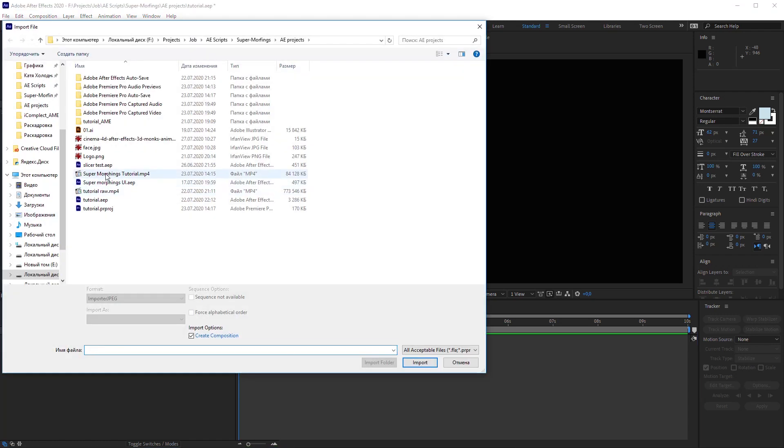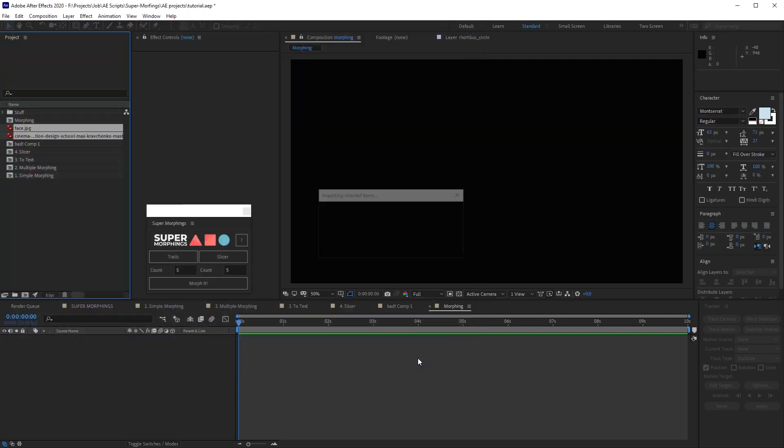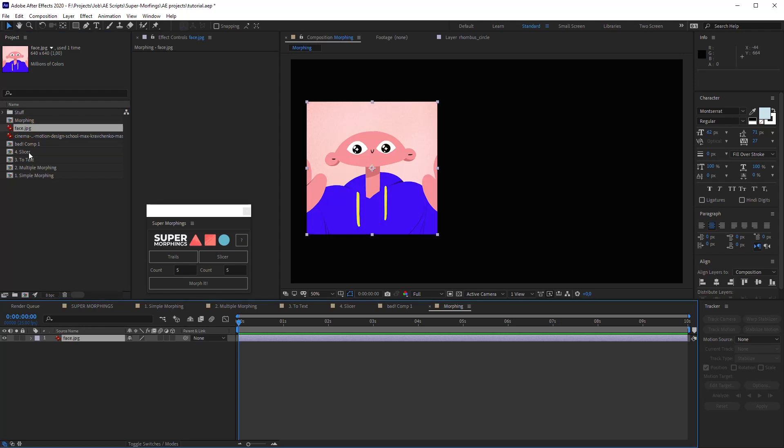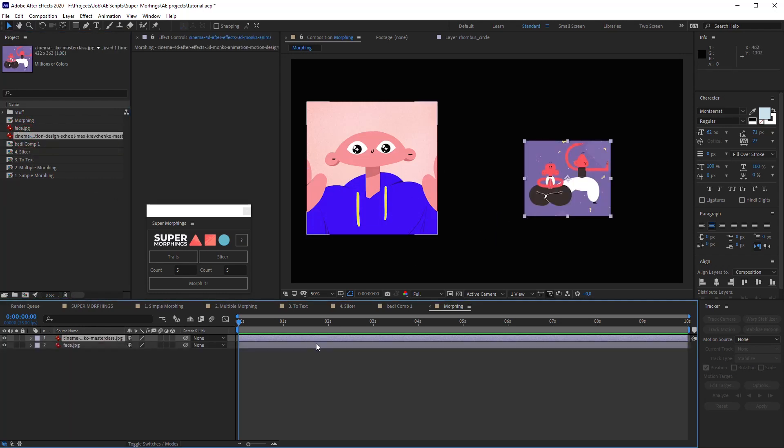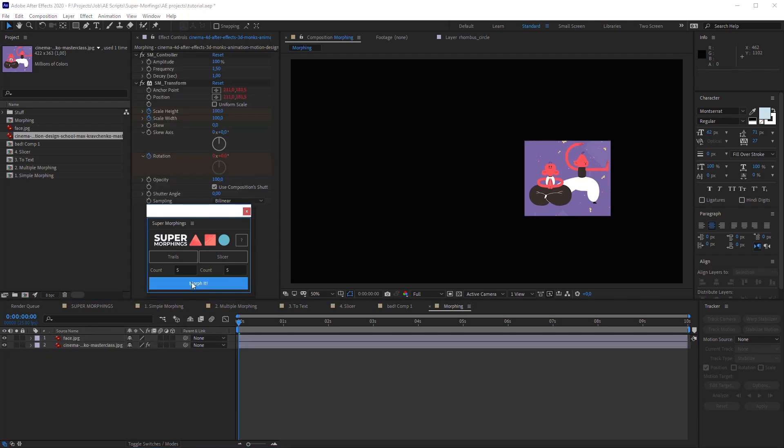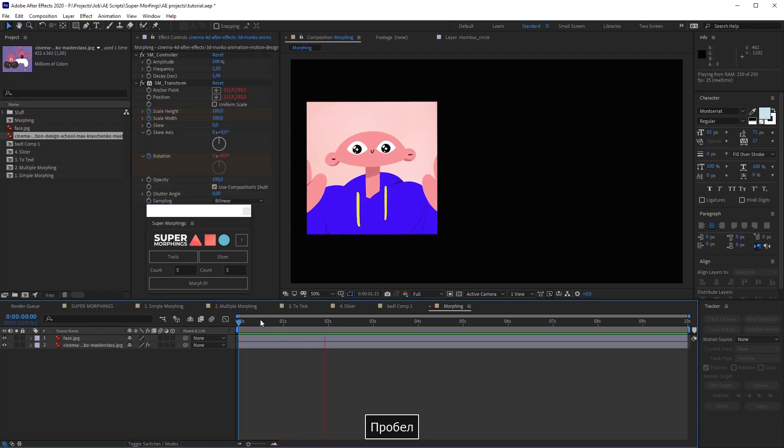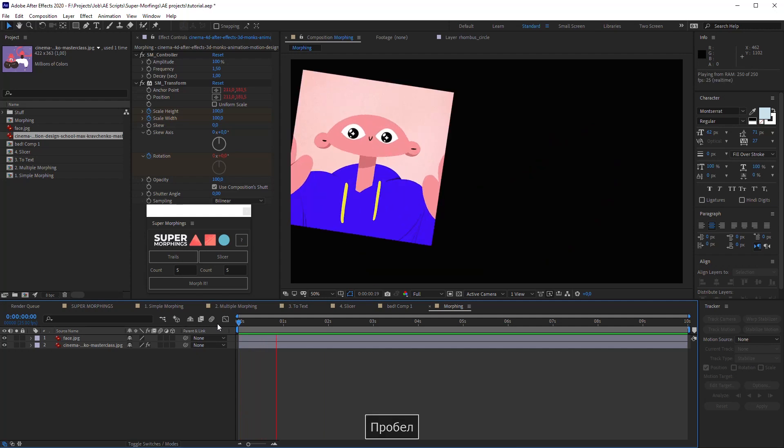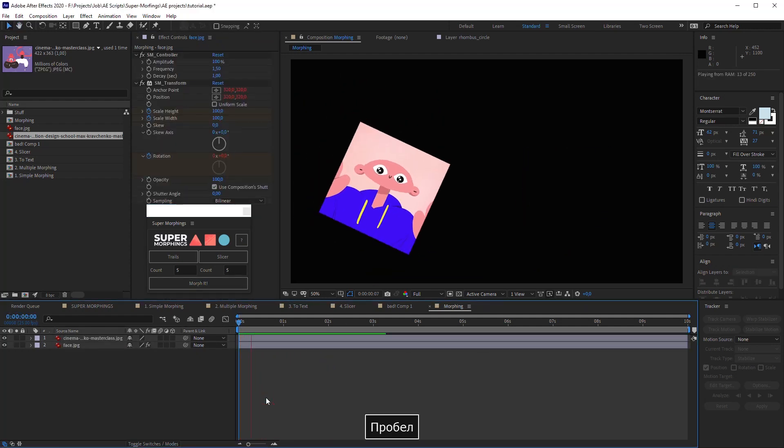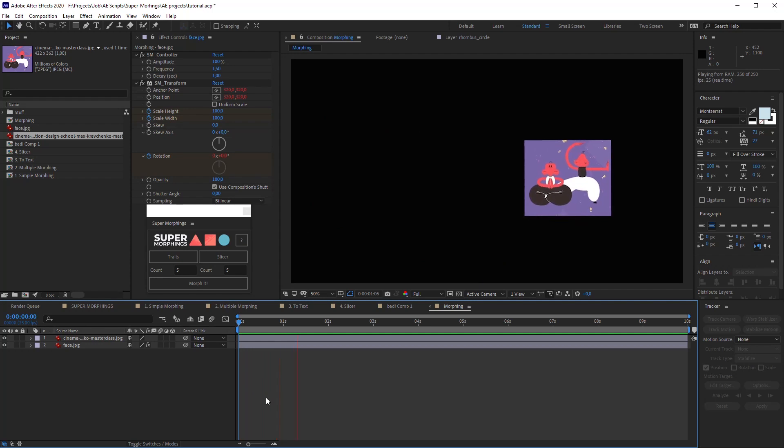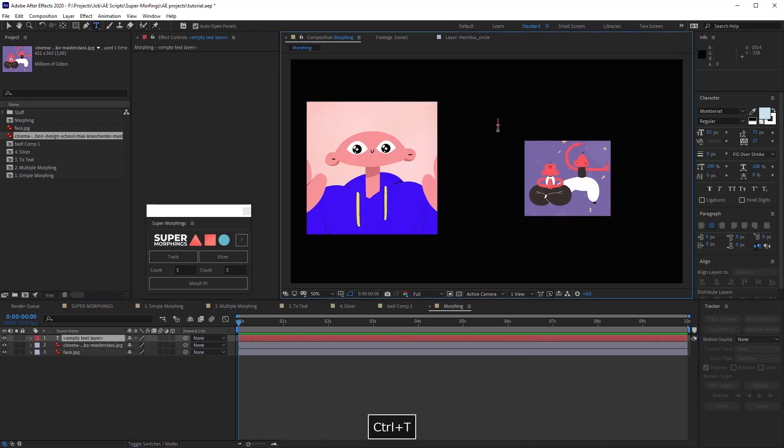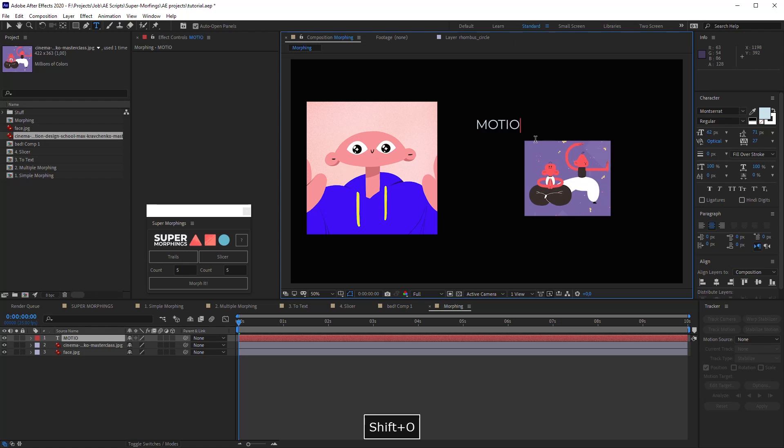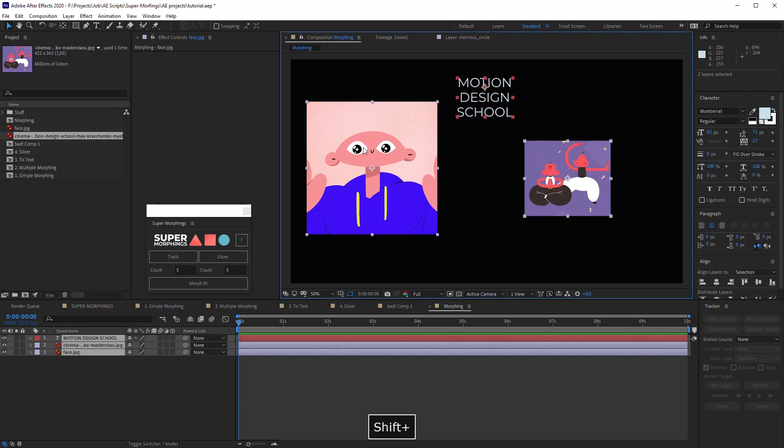Let's create a new composition and add two images to it. I have them in my project. Let's import them and add them to the composition. You can morph one image to another easily or you can do it in the other direction. Also, you can morph an image to a text or a text to an image. I will add a text. Let it be motion design school. Let's morph our picture to this text. Select both of them and click Morph it.